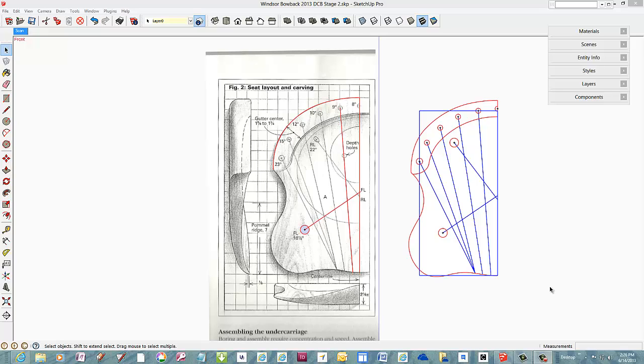This is part two of making an unbraced Bowback Windsor chair, that is, making it in SketchUp.